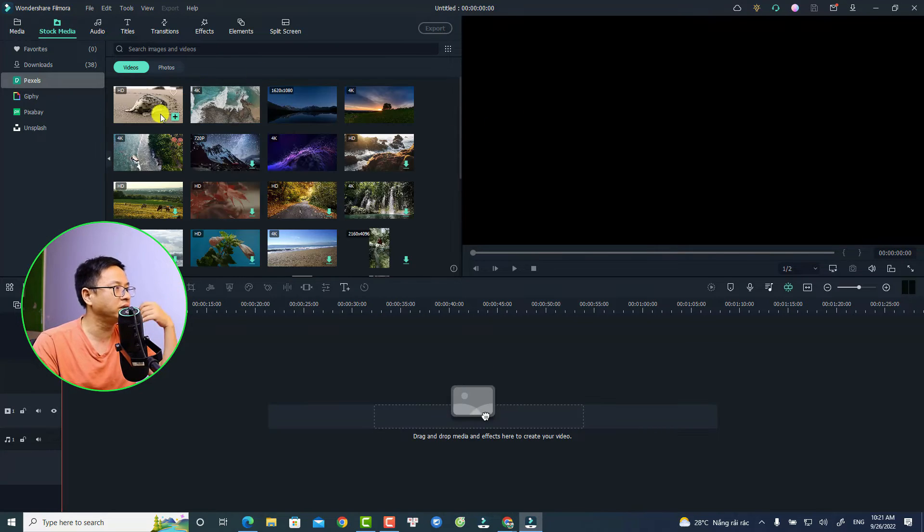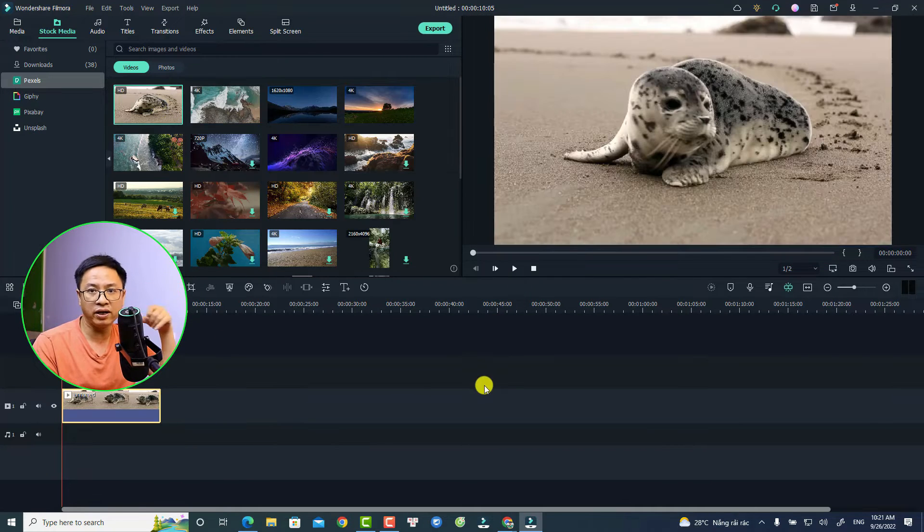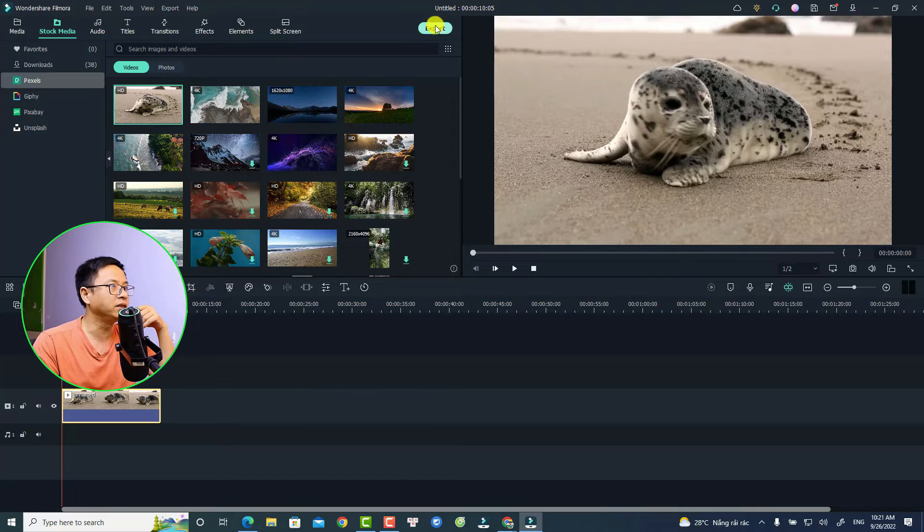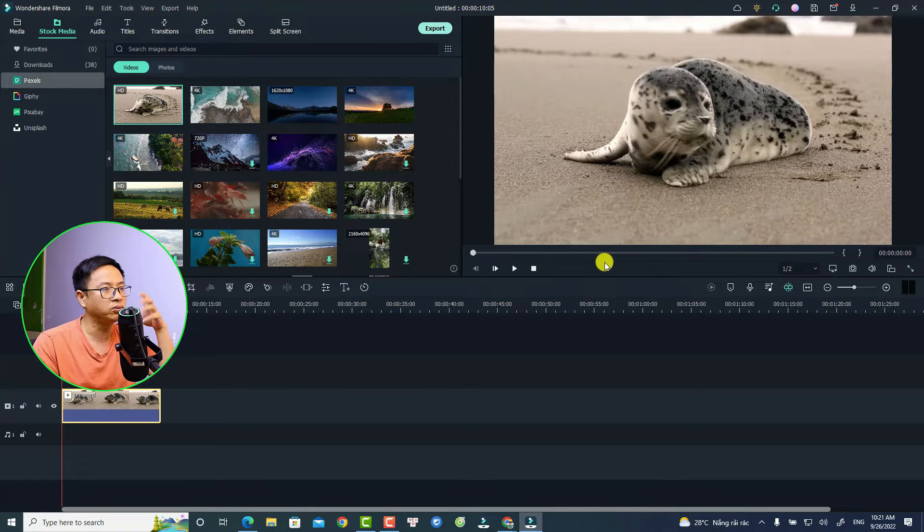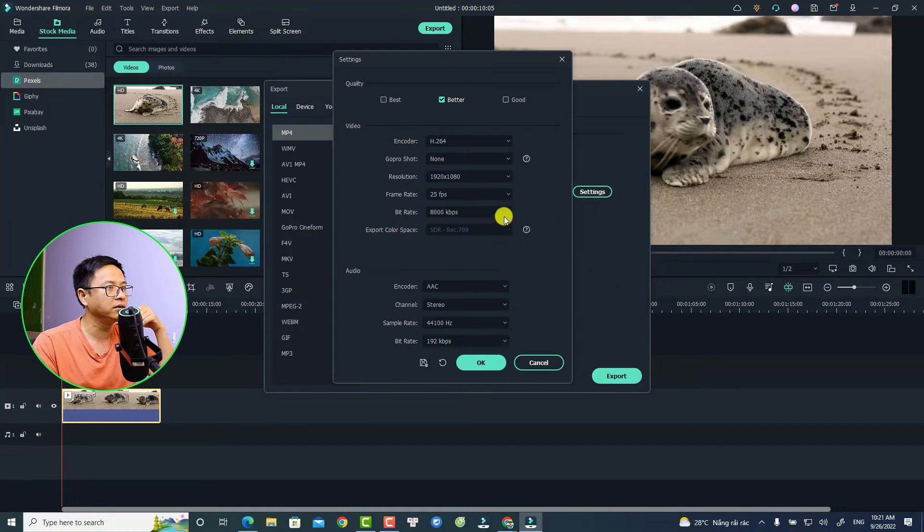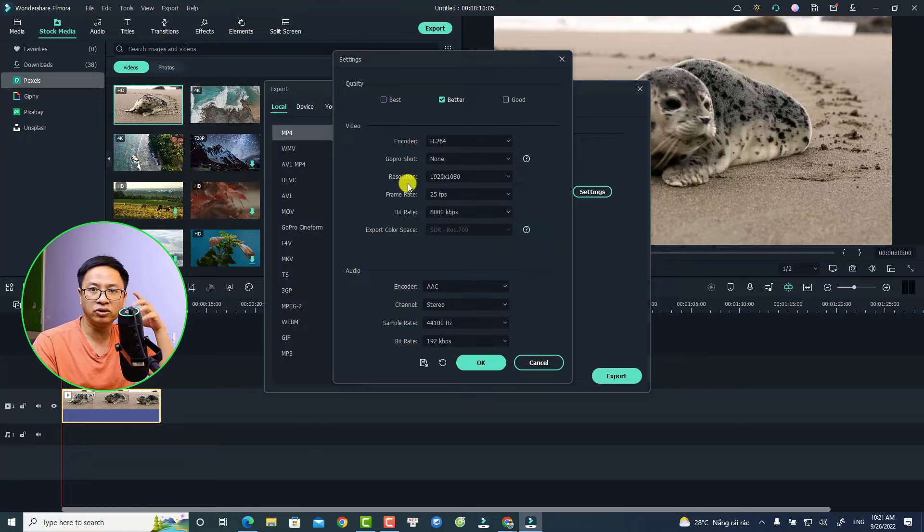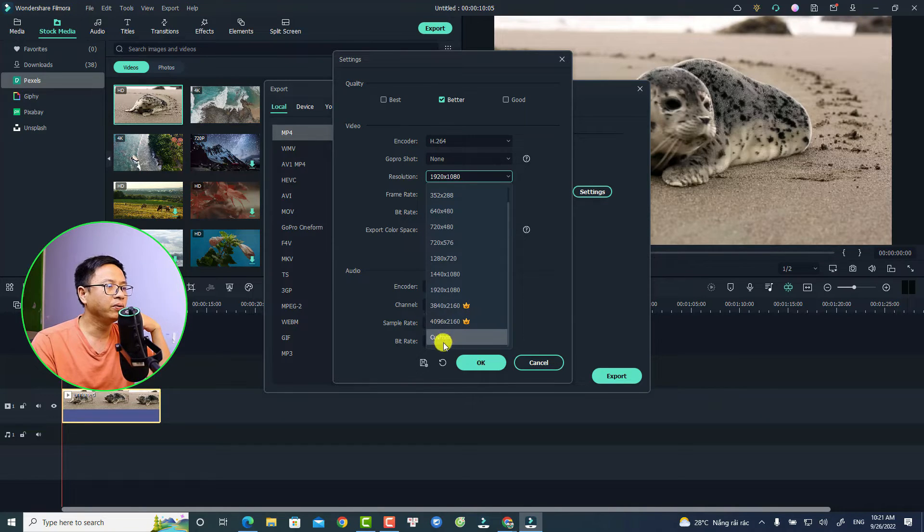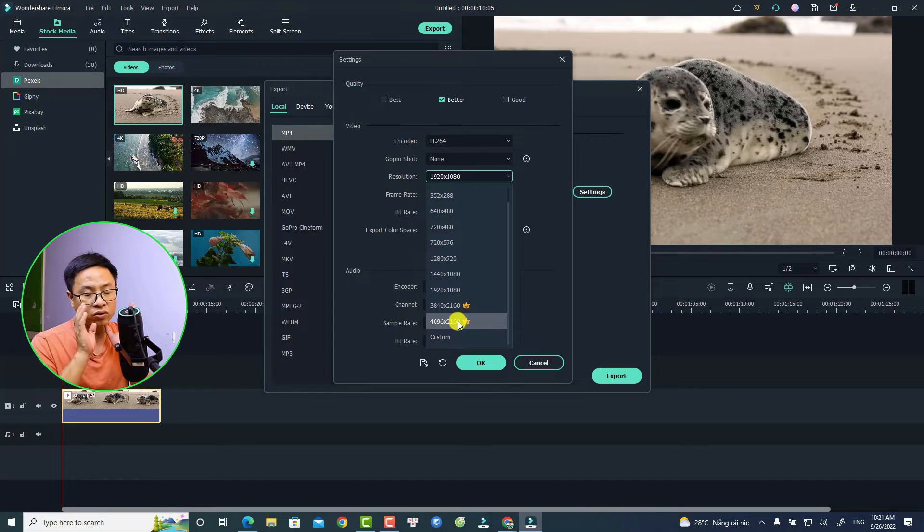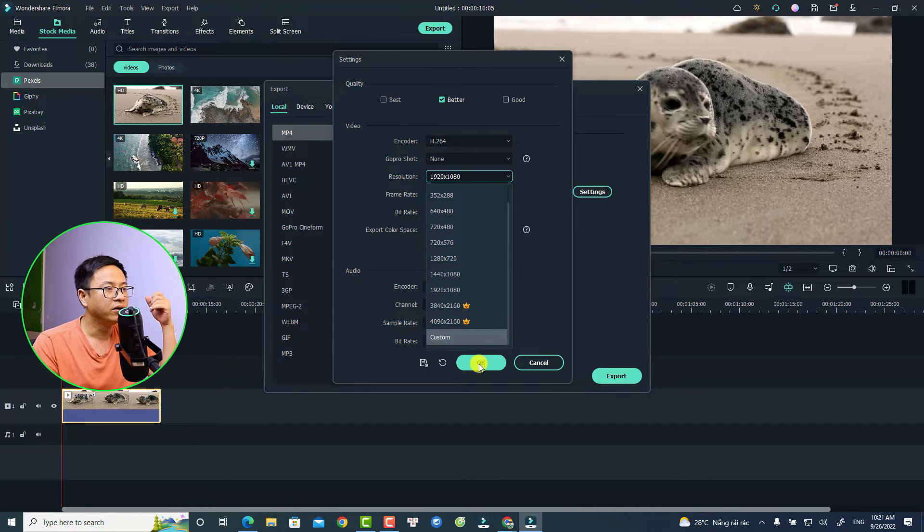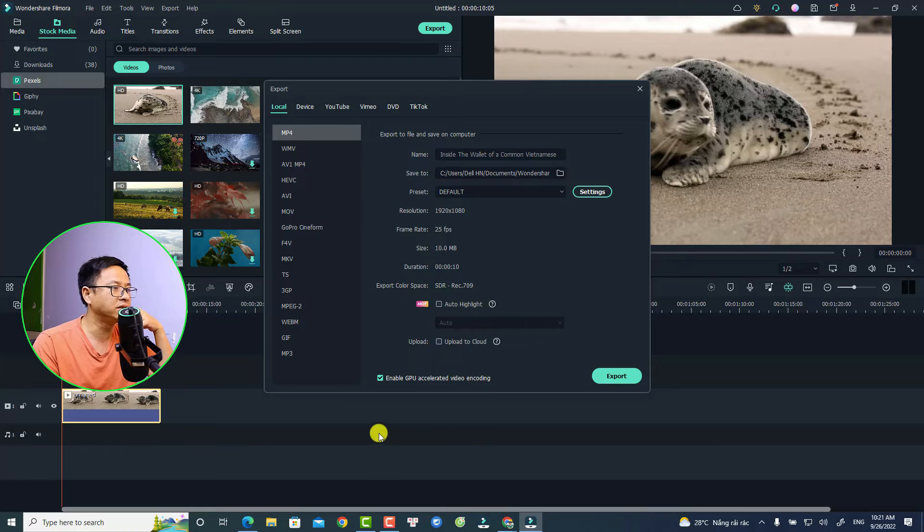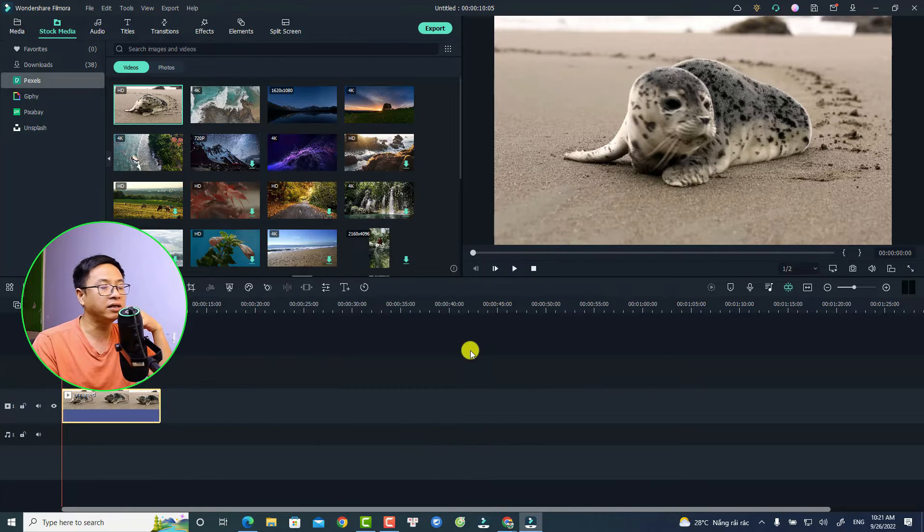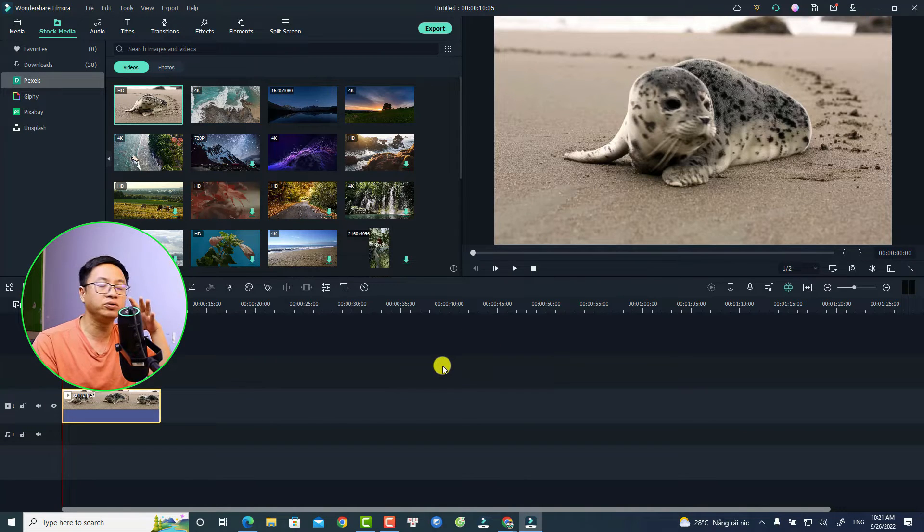Also export to 4K video. For example, if you select the Export option right here, you can select this Setting and now you can change the resolution to 4K. Click here, we will see the notification that all license users can export 4K video. So that is the first thing.